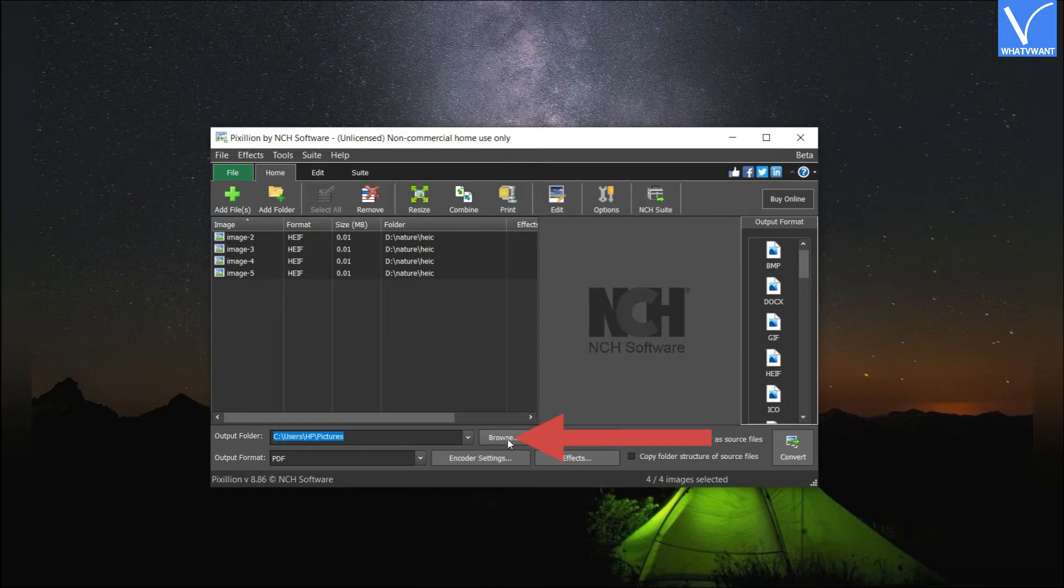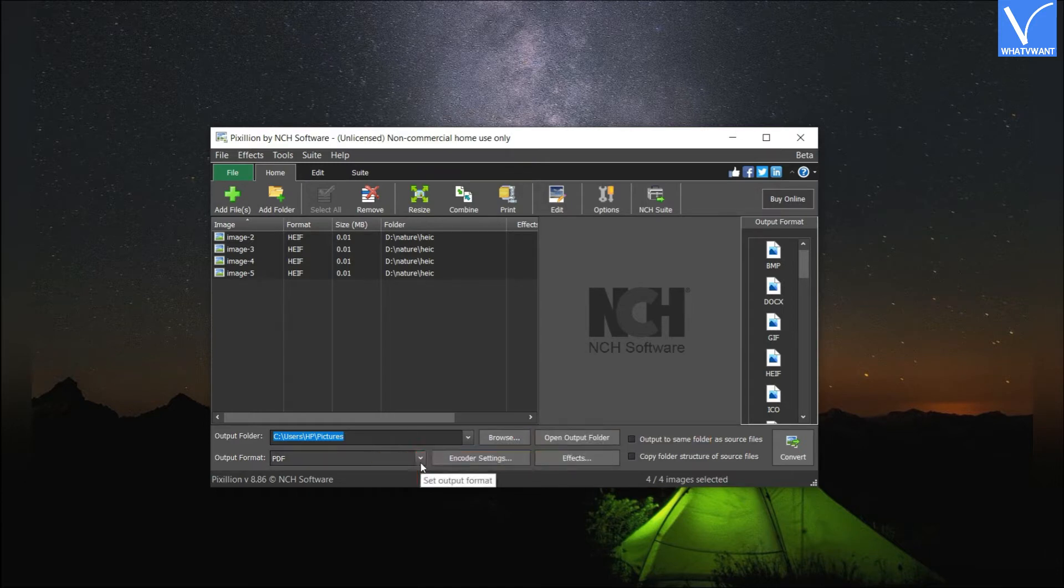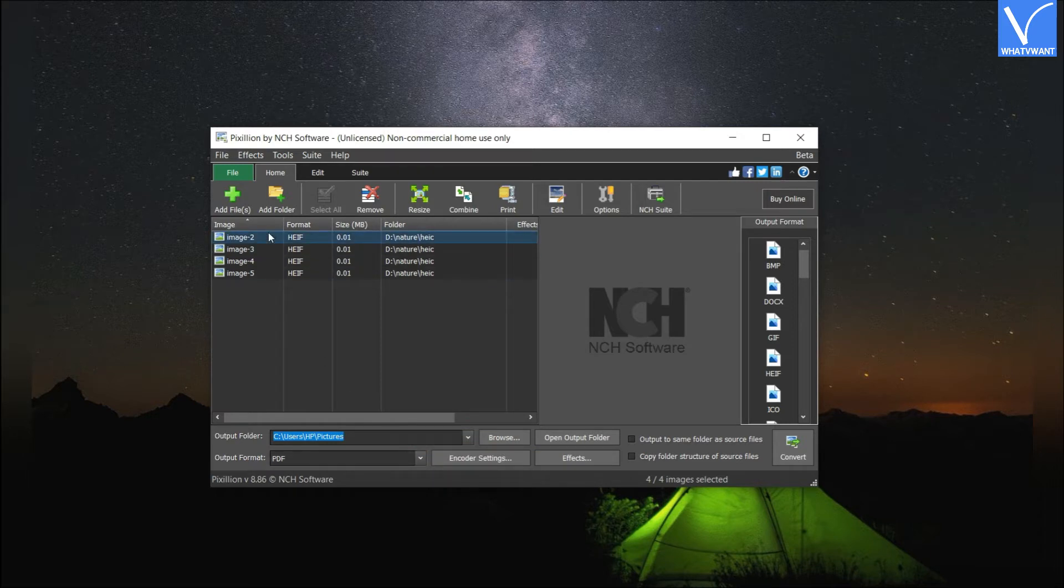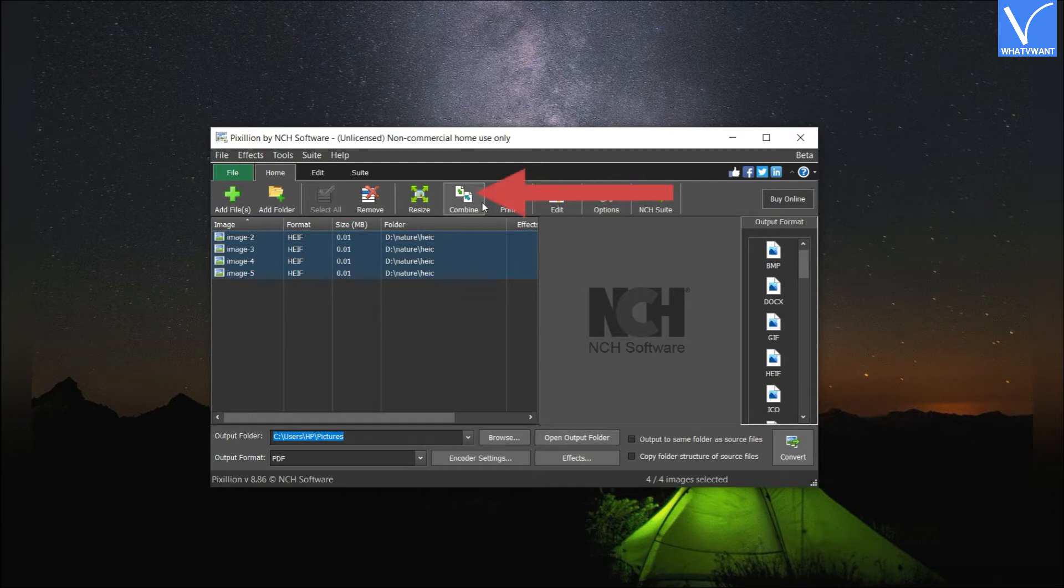Click on Browse option to change the existing output folder. Set the output format as PDF. Select all the uploaded files using the Shift plus down or up arrow on your keyboard, and click on the combine icon.